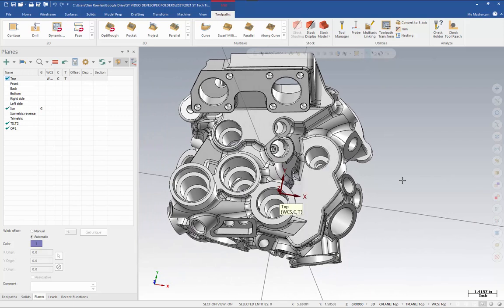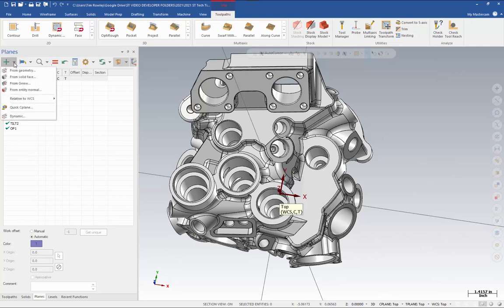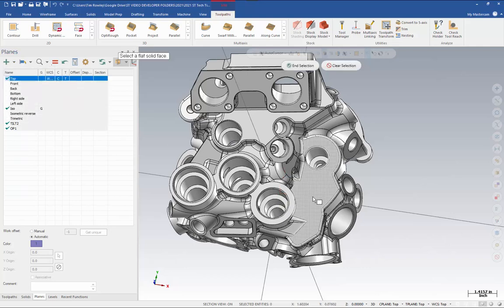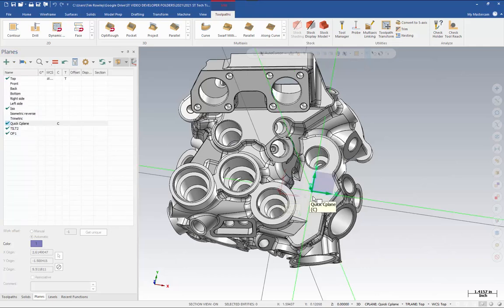Now instead of creating a whole plane to do that, I can create a quick seaplane, and then I can use the gview utility to match that seaplane so I can see down it. To create a quick seaplane, I go to my planes manager, I open up the drop-down, and I click quick seaplane, then choose the face.